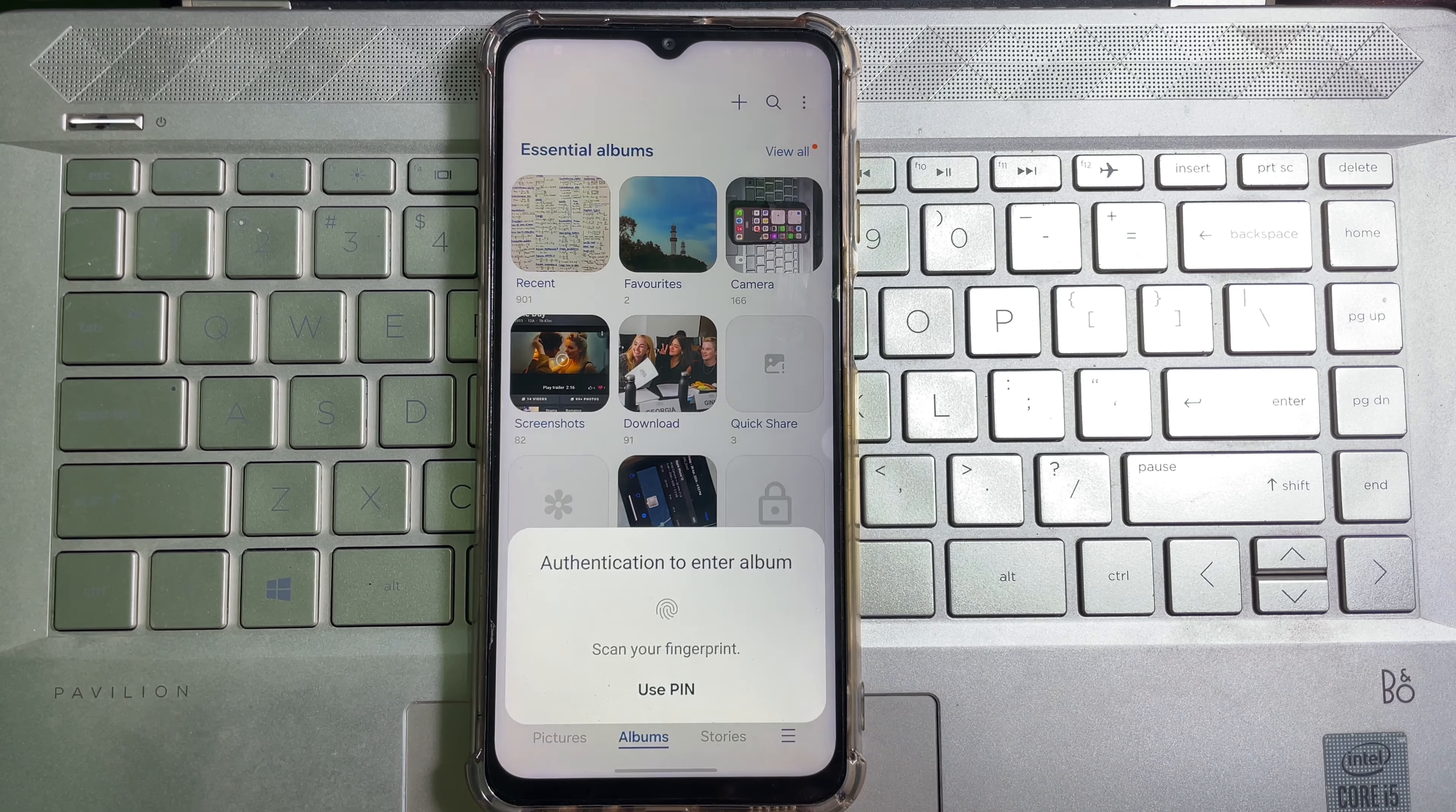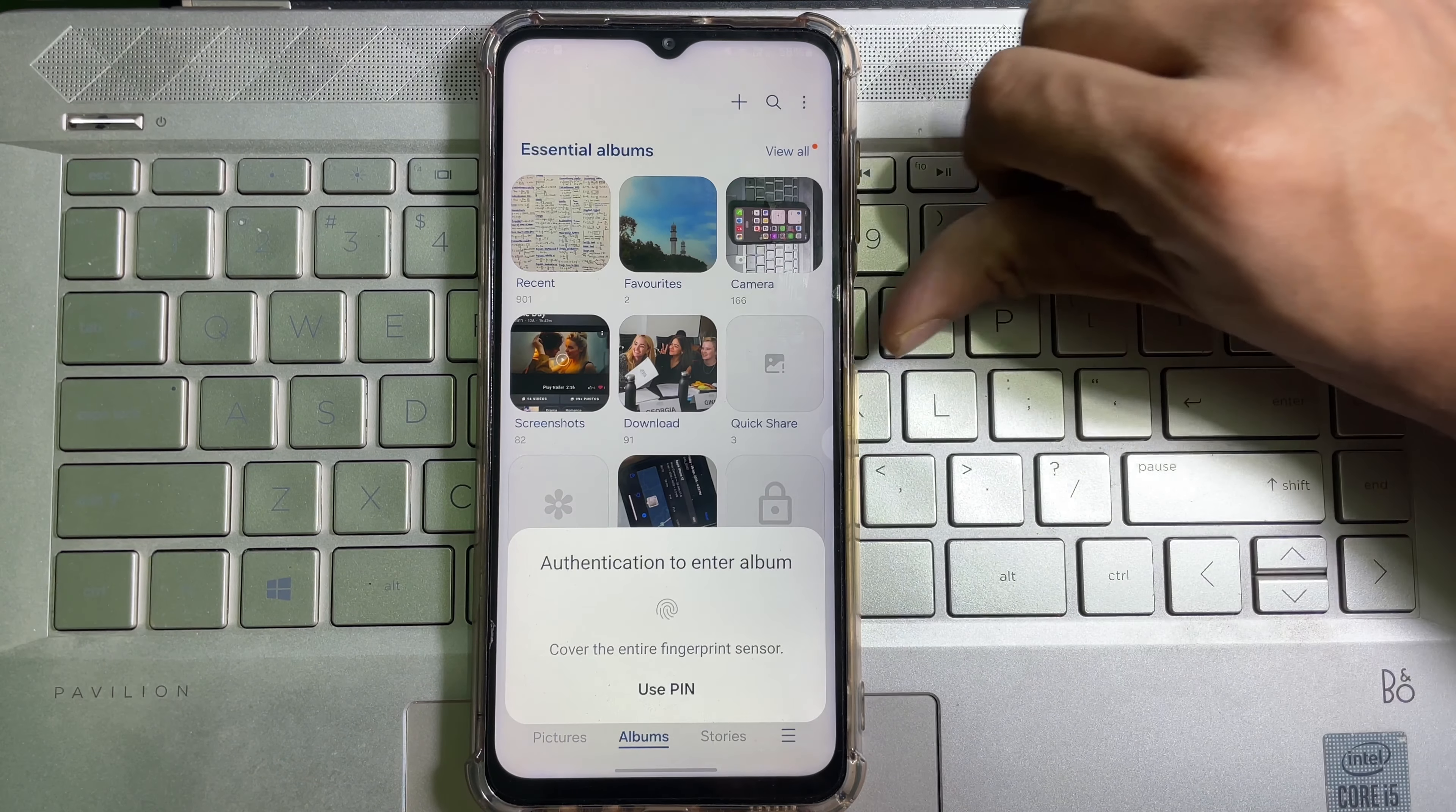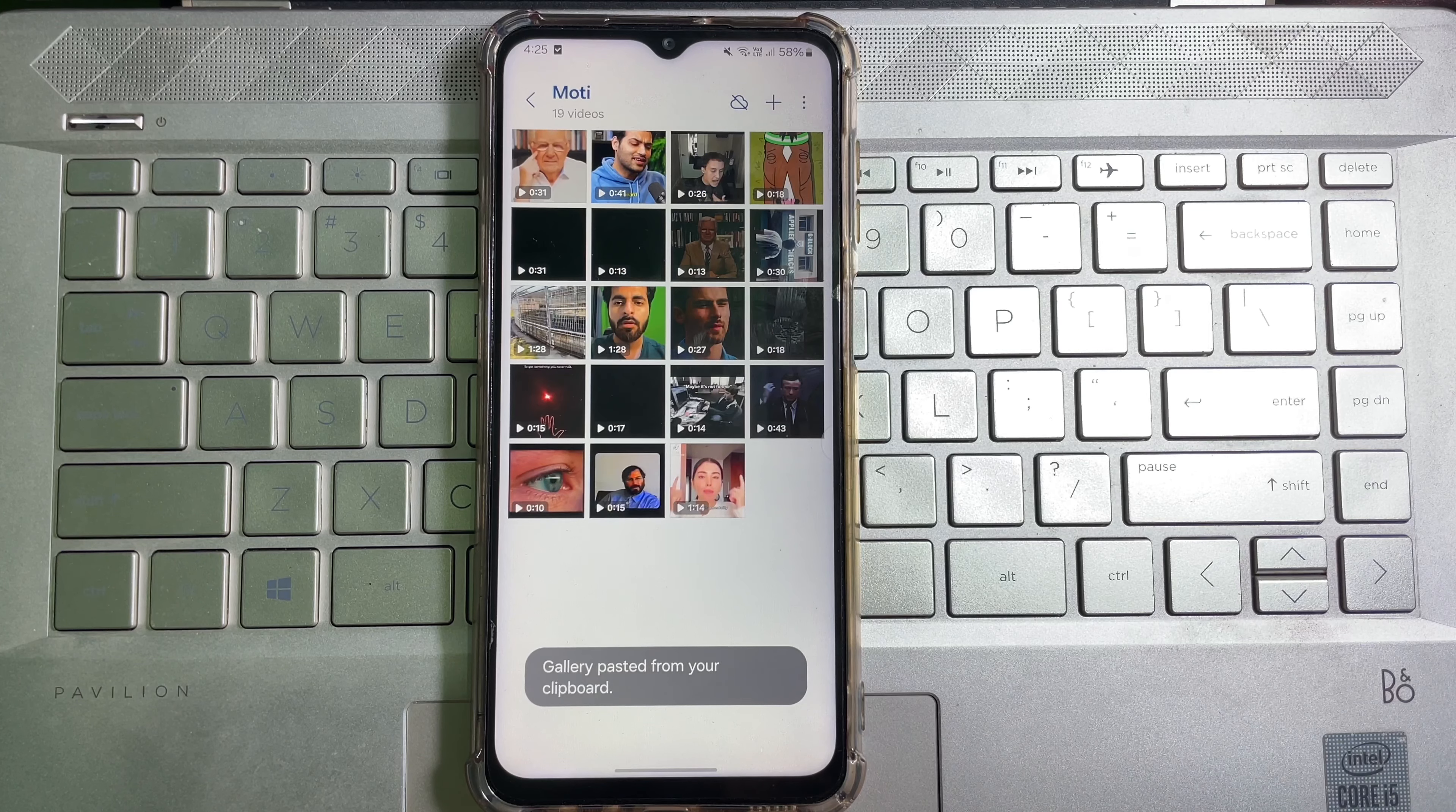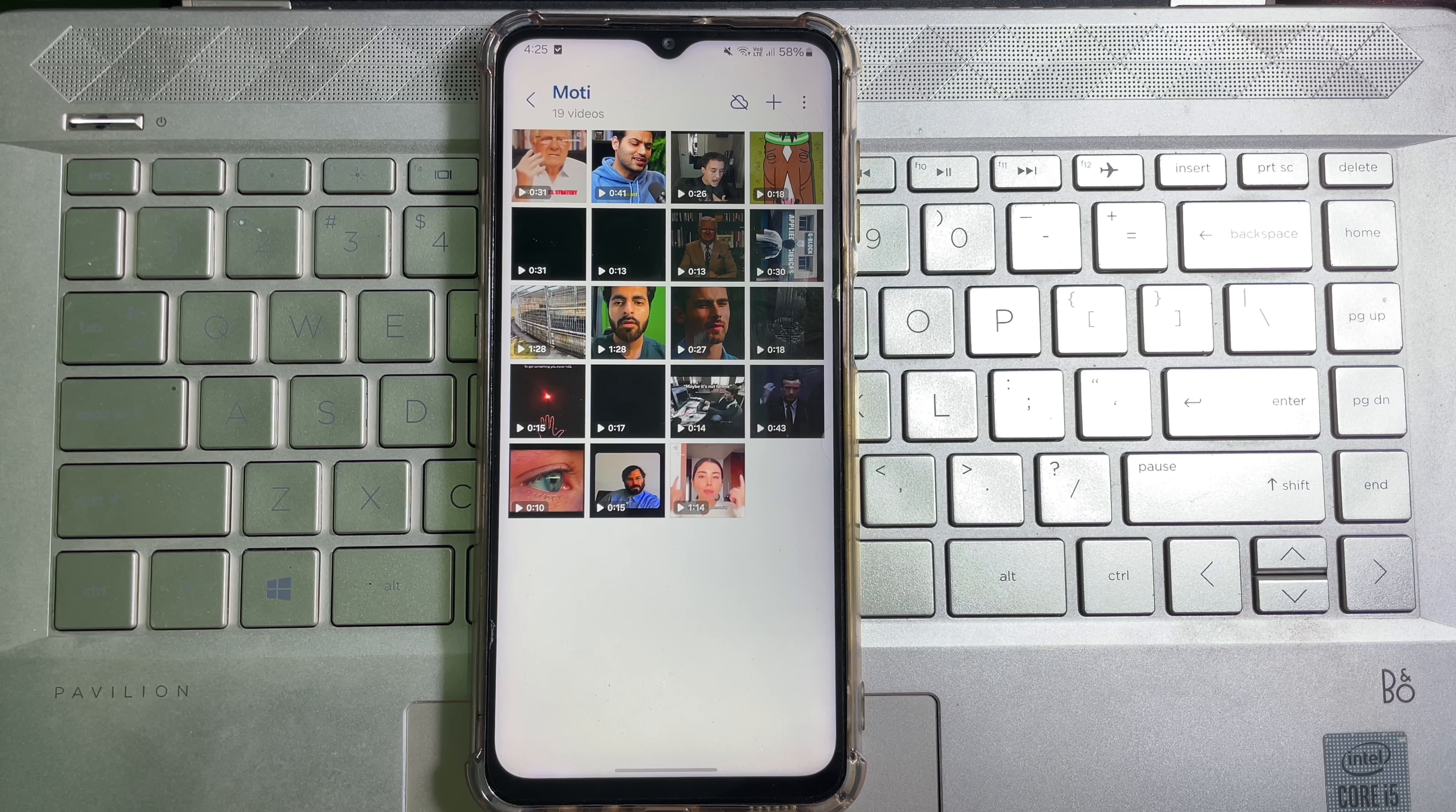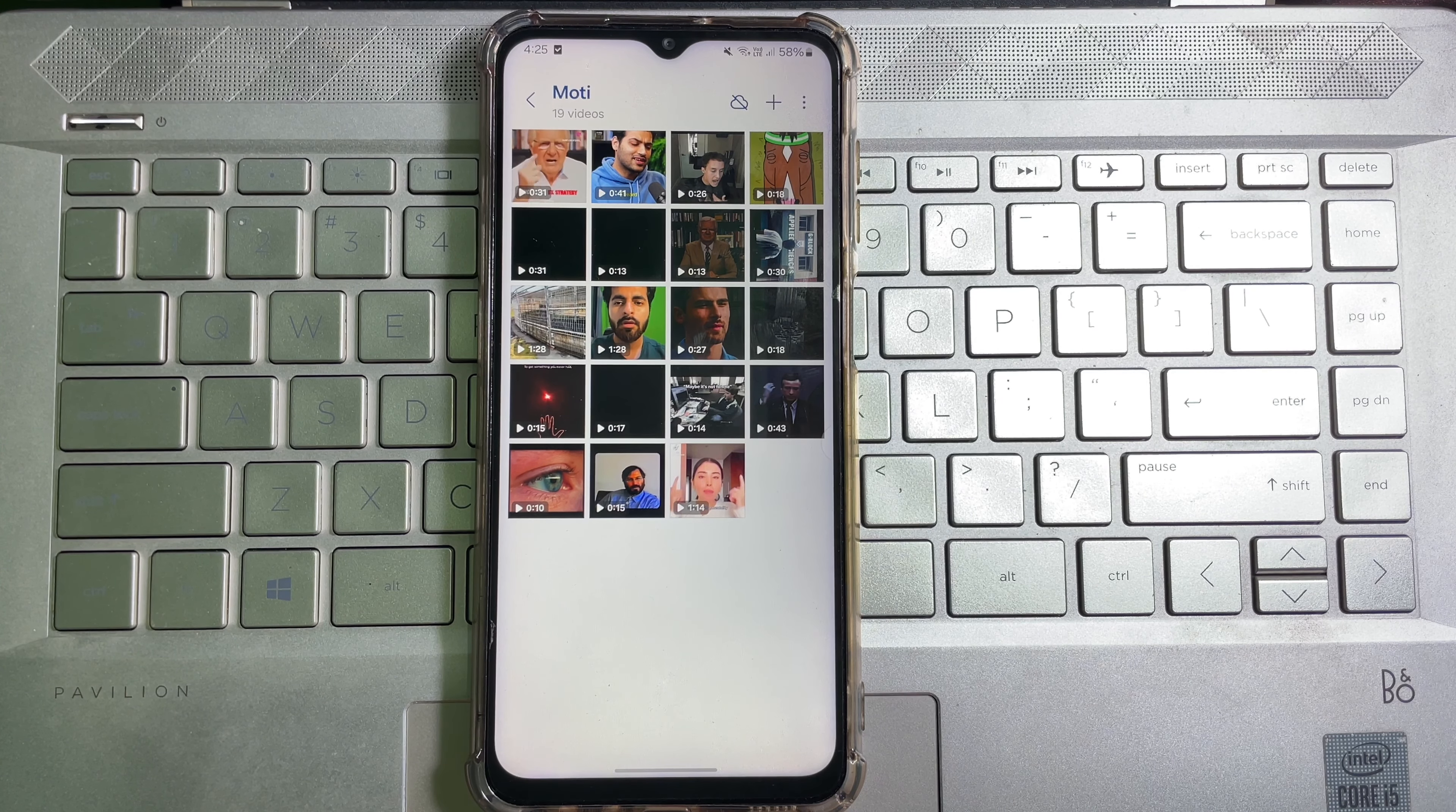And that's how you can lock your albums in your Samsung phone's gallery. I hope this video helps you. Then don't forget to like this video and subscribe to the channel. Goodbye.